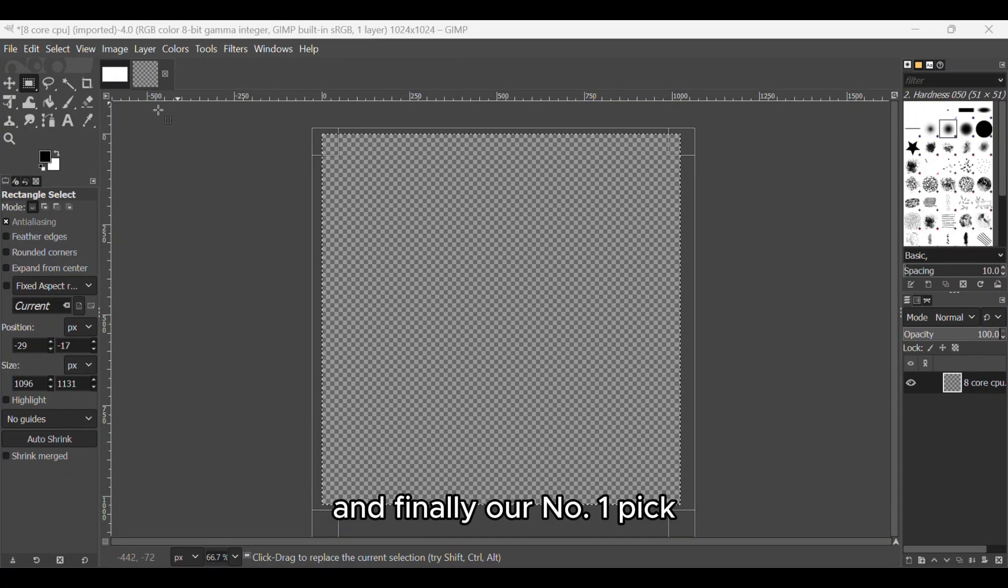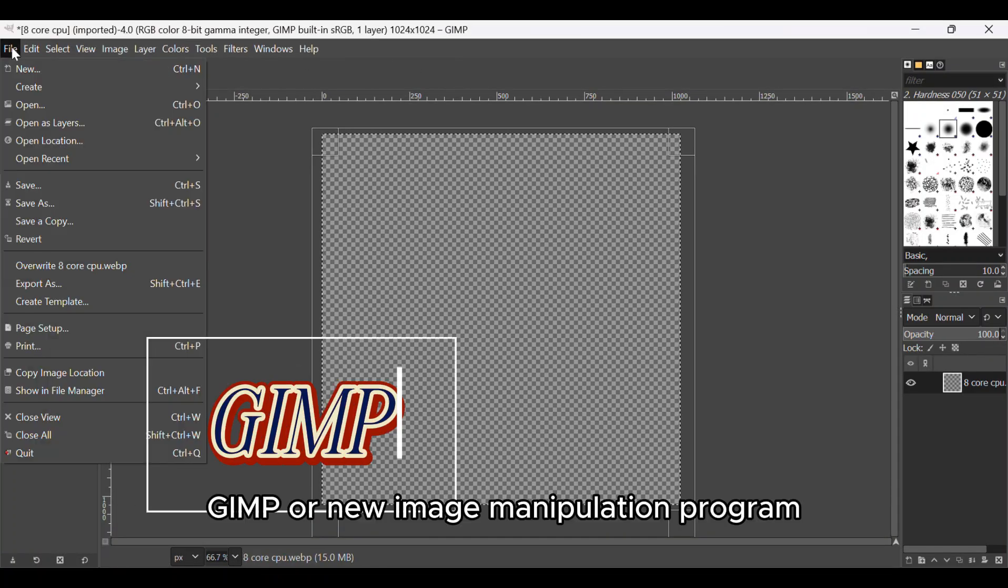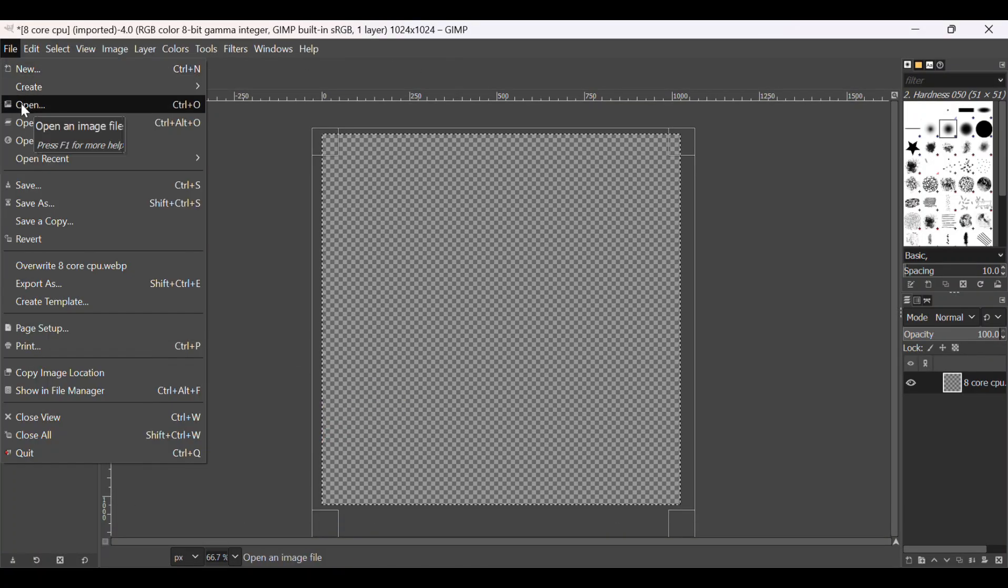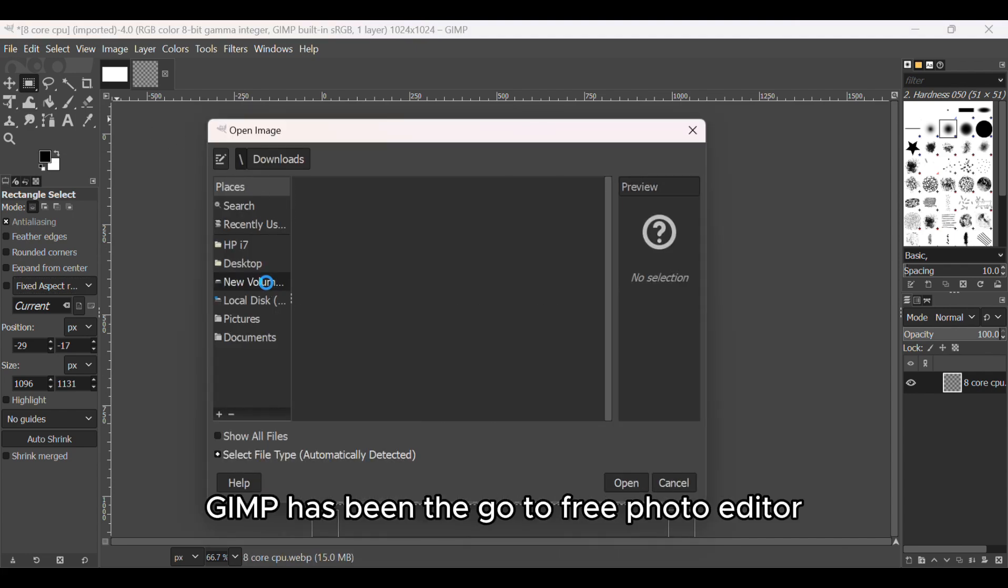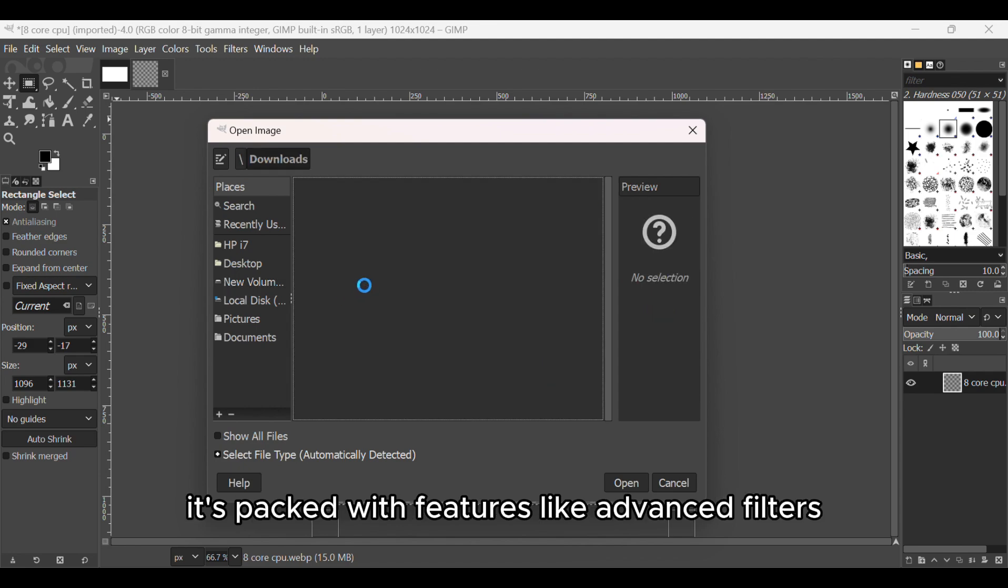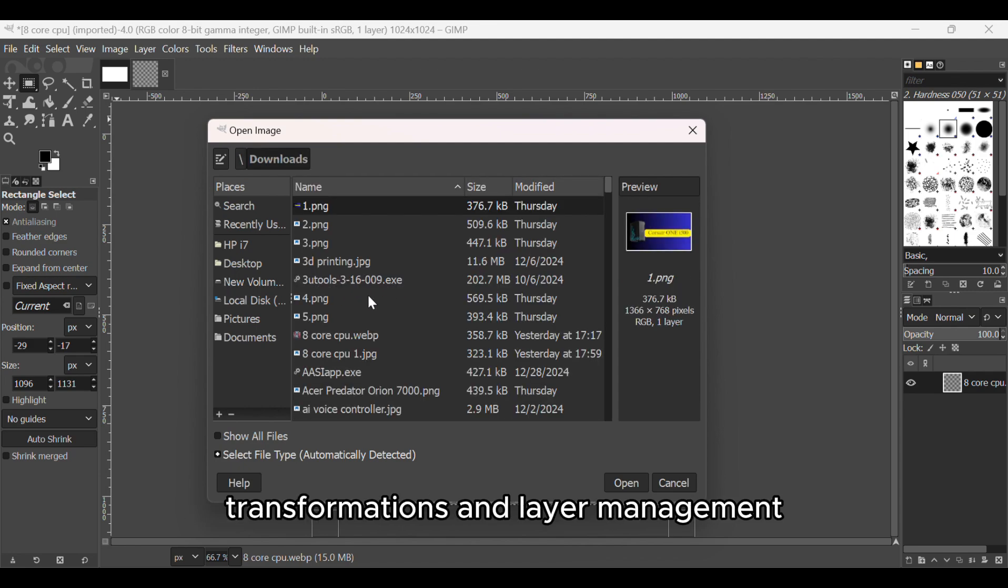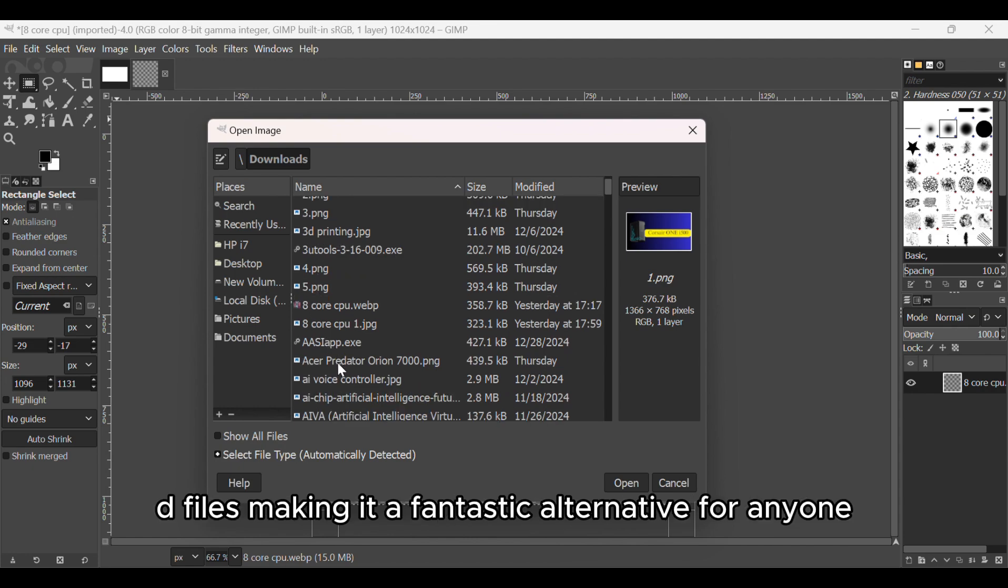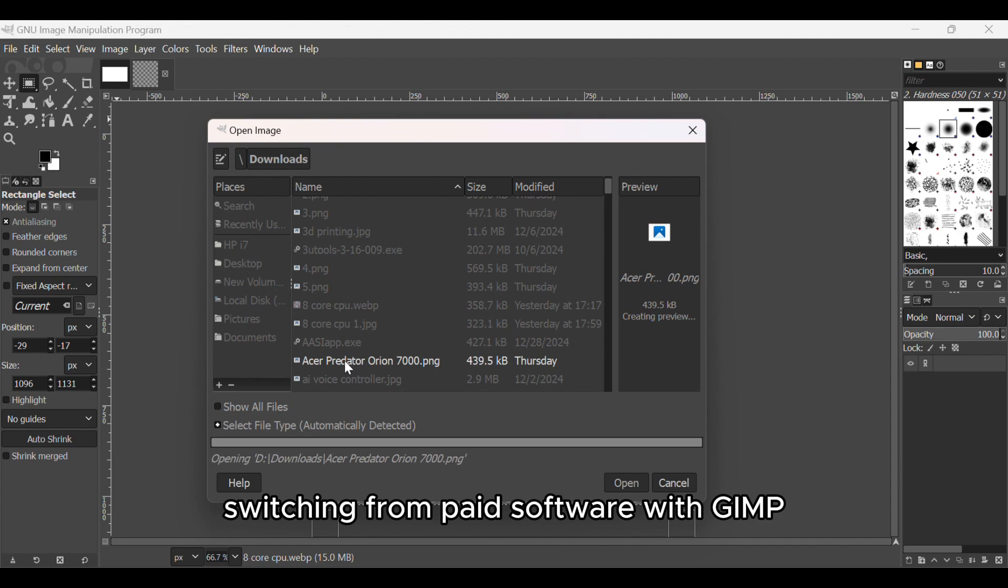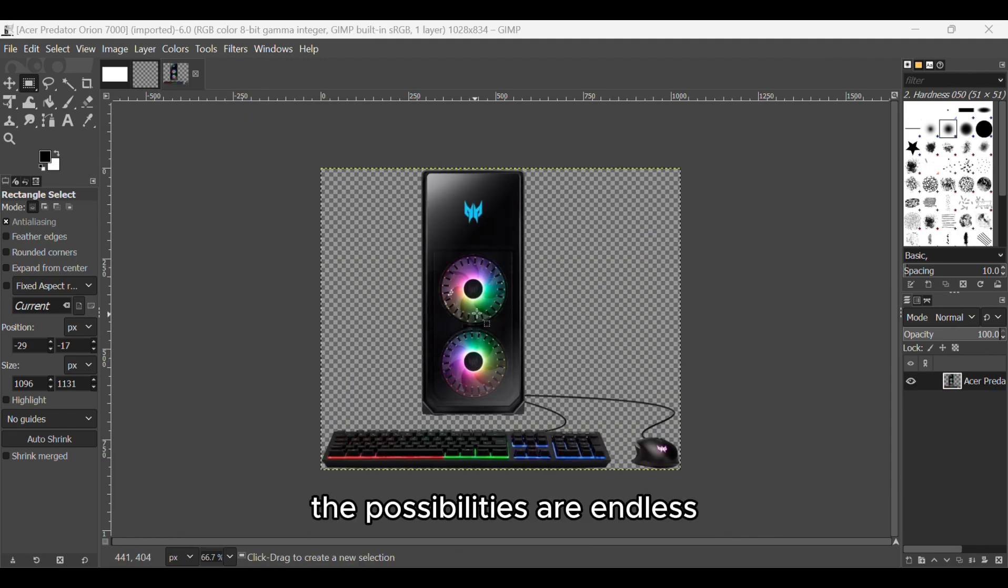And finally, our number 1 pick, GIMP or GNU Image Manipulation Program. Since its release in 1996, GIMP has been the go-to free photo editor for professionals and beginners alike. It's packed with features like advanced filters, transformations, and layer management. Plus, it supports Photoshop PSD files, making it a fantastic alternative for anyone switching from paid software. With GIMP, the possibilities are endless.